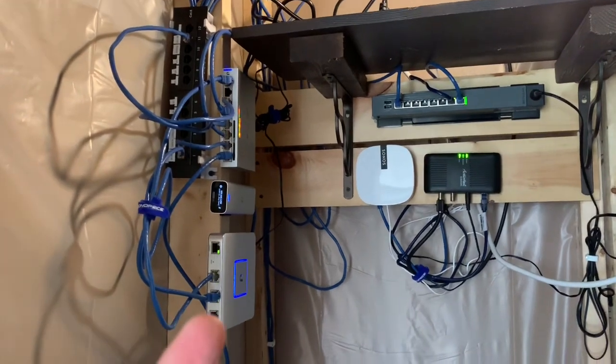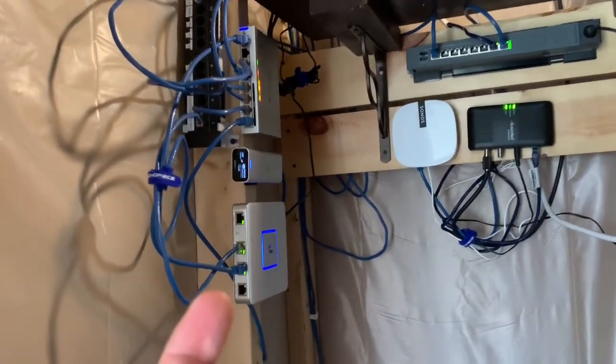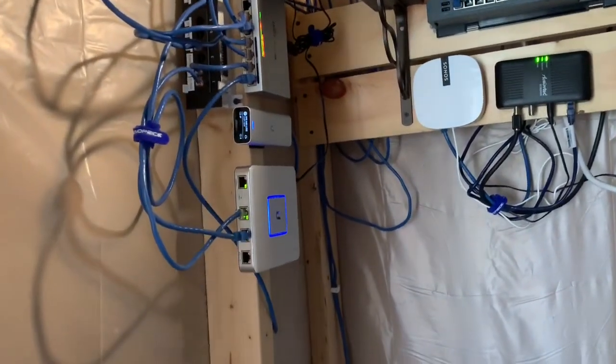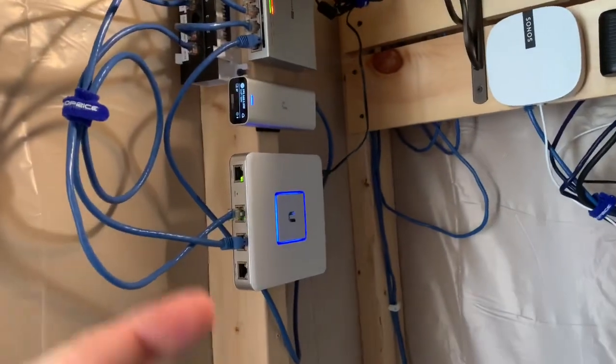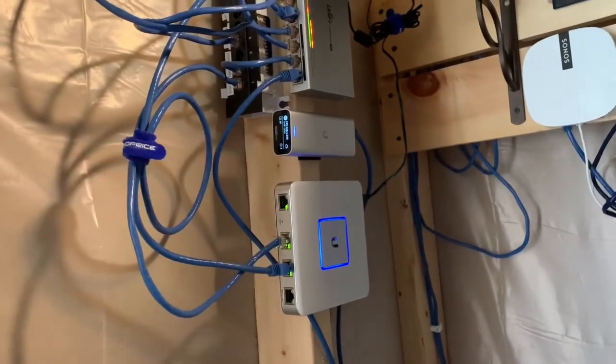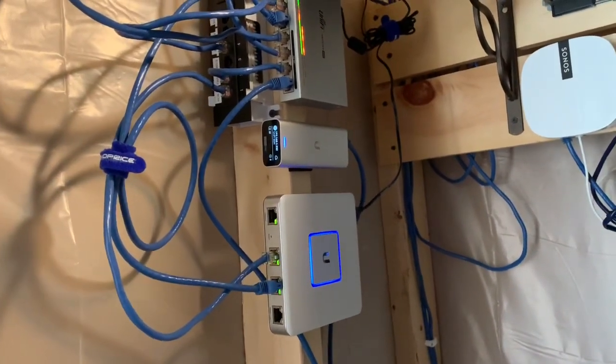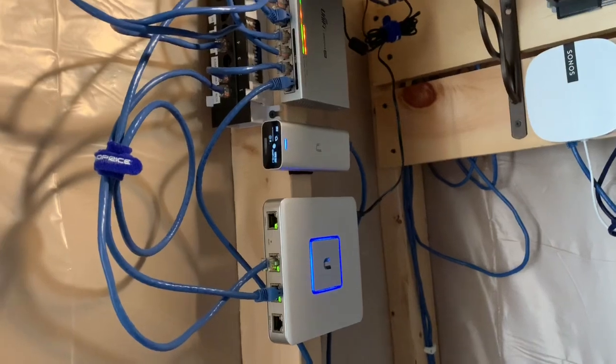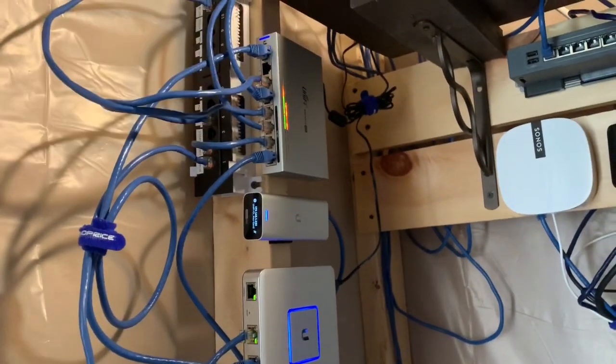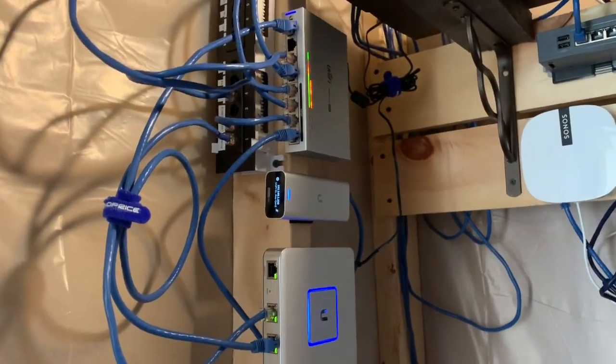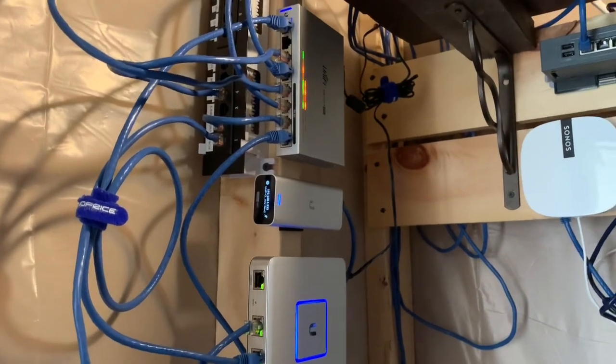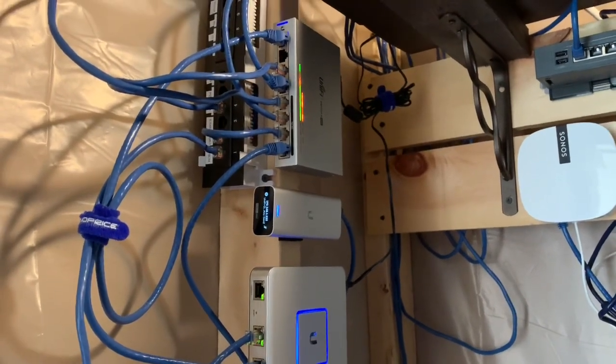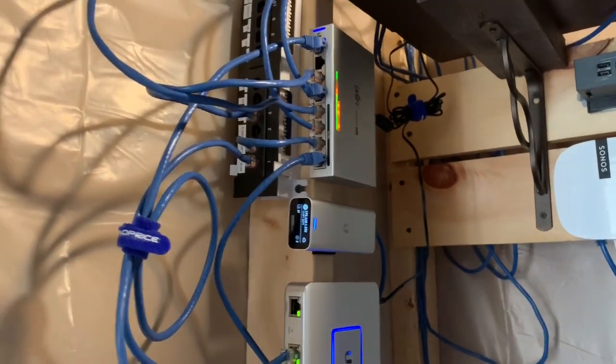So we've got the UniFi 3 port security gateway. This is the version 2 of the cloud key and then this is a 60 watt UniFi switch with ports 5 through 8 which are PoE ports.